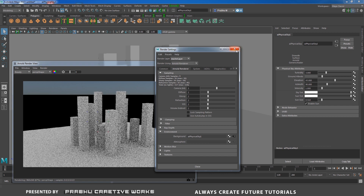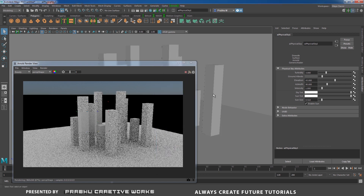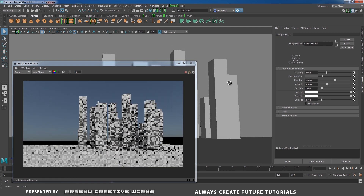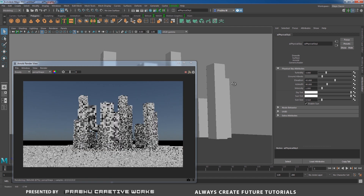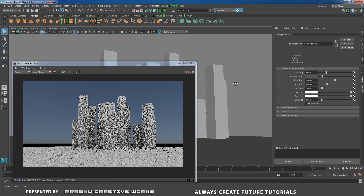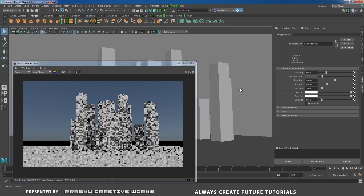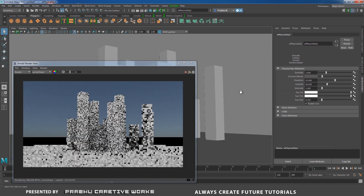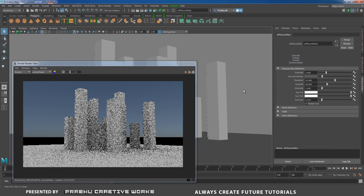Close Render Settings. The sky will appear on our background. I'll adjust my camera angle. Now you can see the skydome is happening on our background — you can see it clearly.